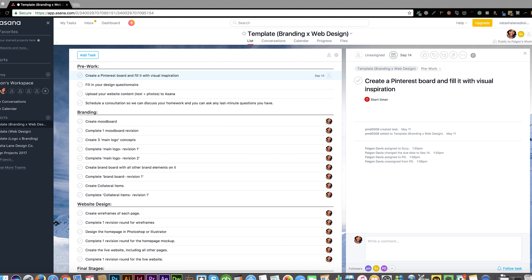By using Asana, all conversations and files will stay neatly organized in one place. Let me show you how to use it. I promise it will only take a few minutes.